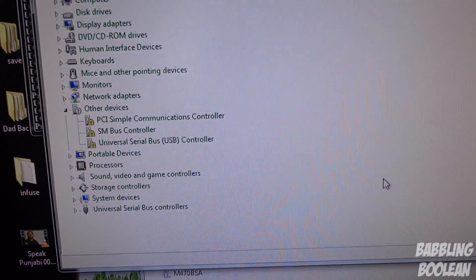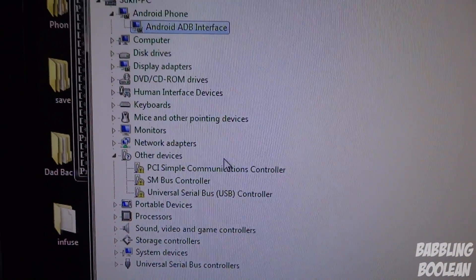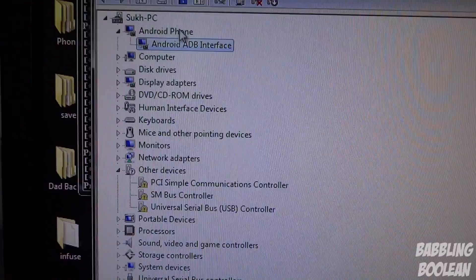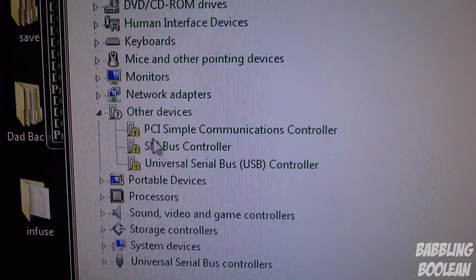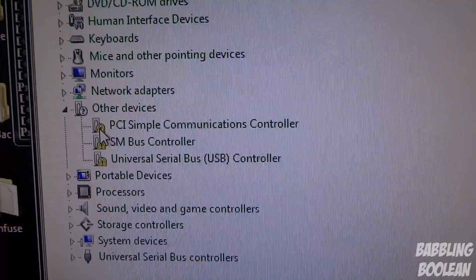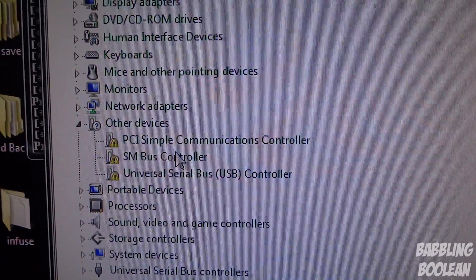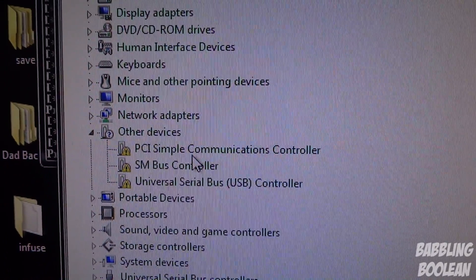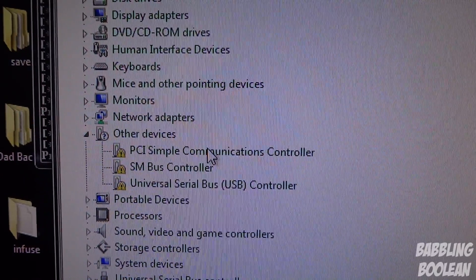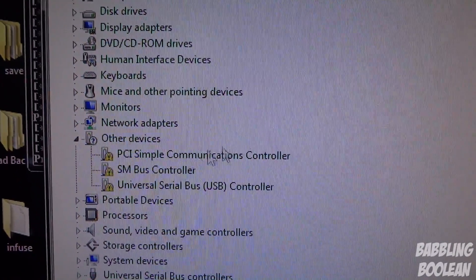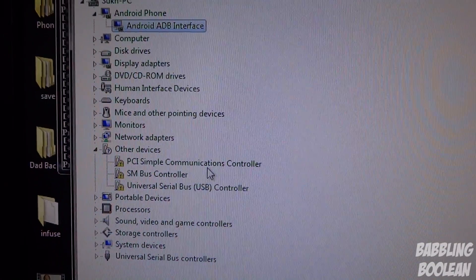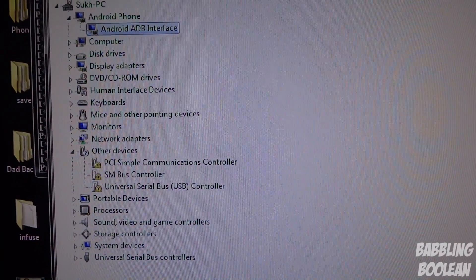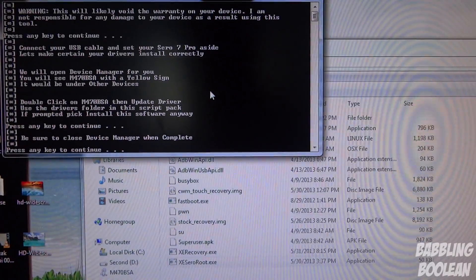It finished installing. Device Manager is still up. You'll notice you have Android phone, Android ADB interface, and you'll no longer see the triangle with the exclamation mark for the model number of the tablet. It's imperative that you don't see it in here anymore. It's essential because that means the drivers are installed properly and everything's good to go. You must have the drivers installed correctly. Close Device Manager.